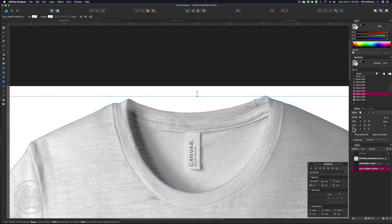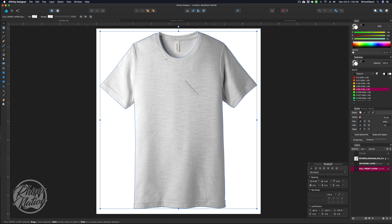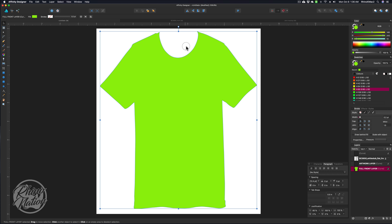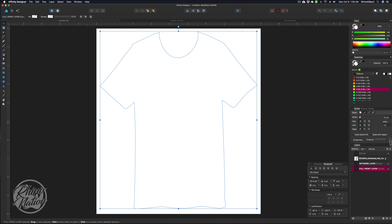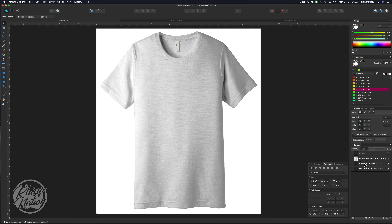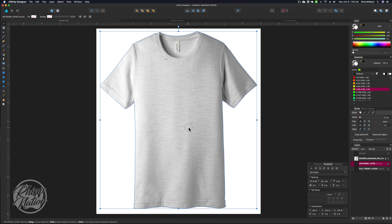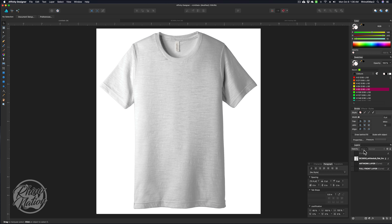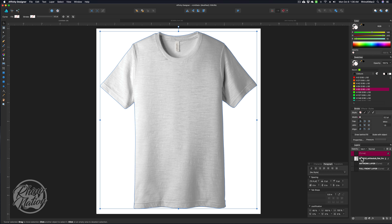Let me zoom out — Command-0. I'll click a color to fill this full front layer so you can see it. If I turn off the t-shirt layer, you can see the collar is knocked out and will show the white part of the shirt. I'll remove that color and turn the t-shirt layer back on. So now we have the artwork layer set up for regular artwork, and the full front layer set up for sublimation.